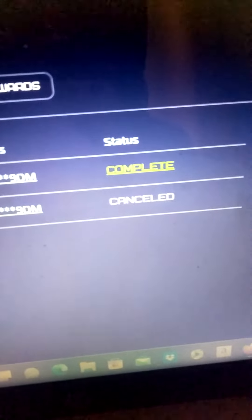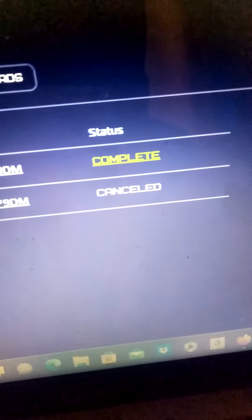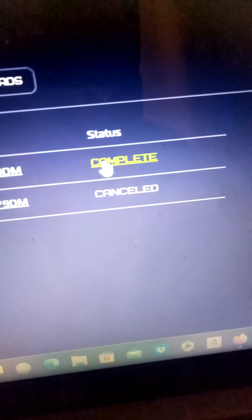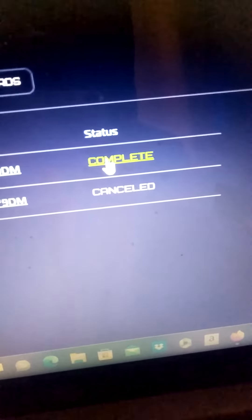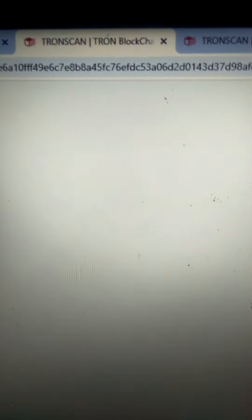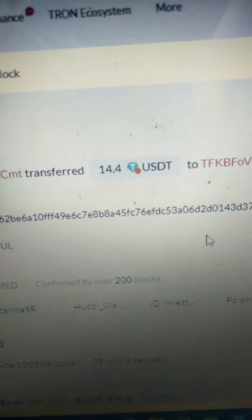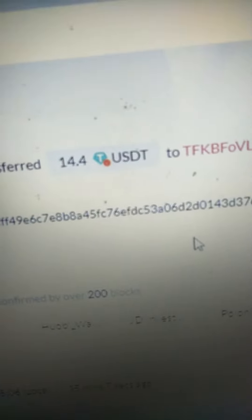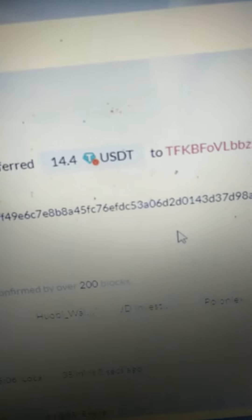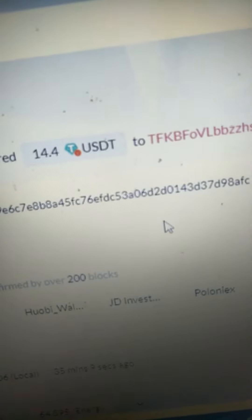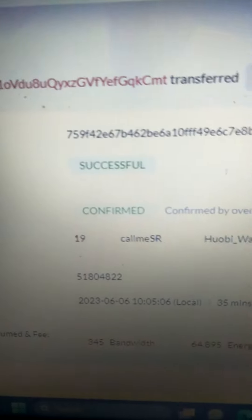You know, for many people when they go to the complete place there is no money in the wallet. So let's check mine. We are on TronScan, so it was supposed to be 14.4 USDT. When we go down it says successfully and confirmed.